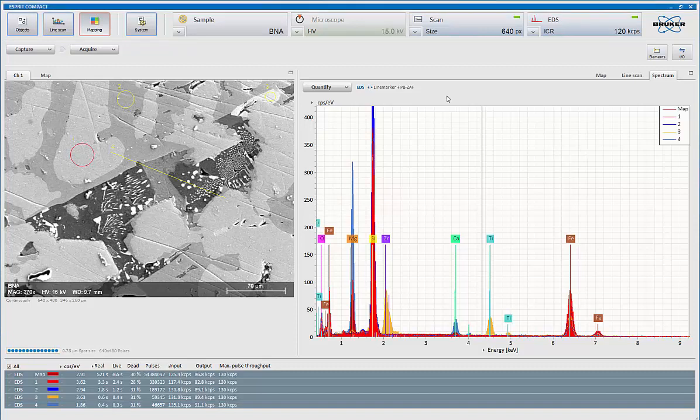The key thing when we're doing our maps is to make sure we have good statistics. So don't shortchange yourself. Collect for a good period of time when you're doing your maps.